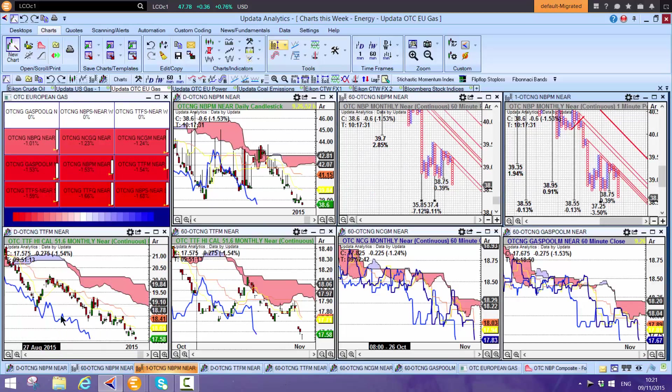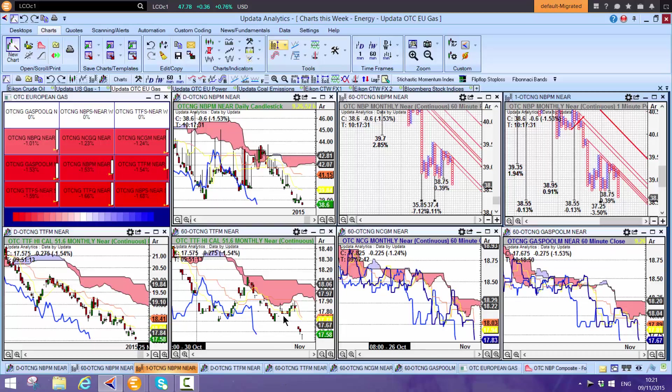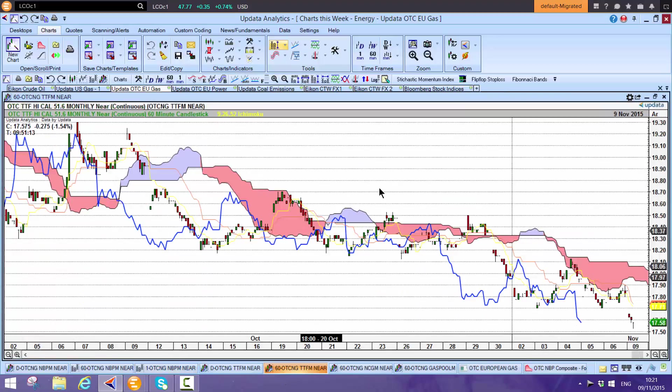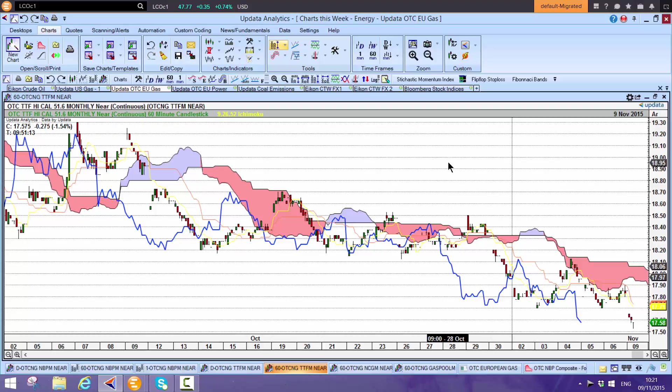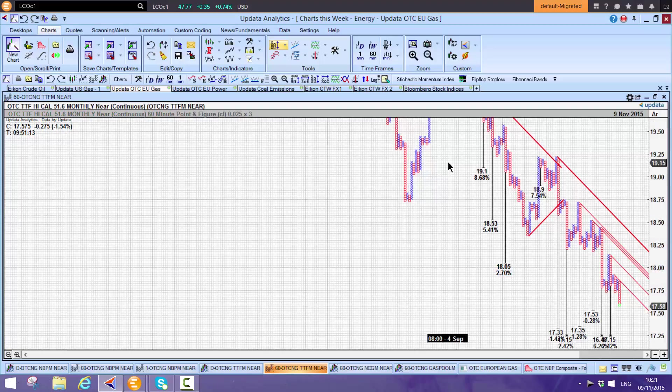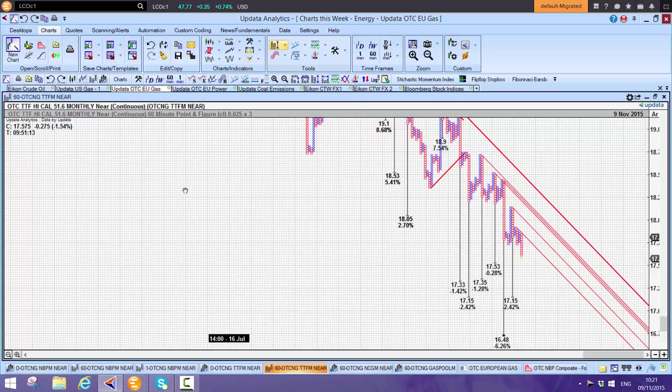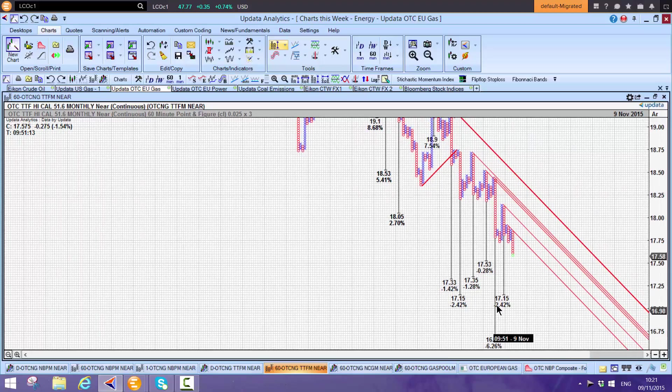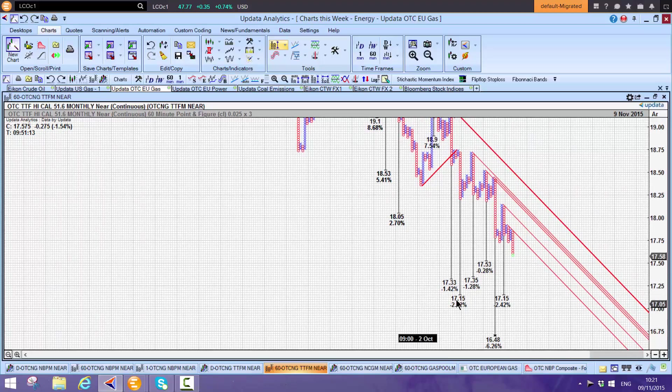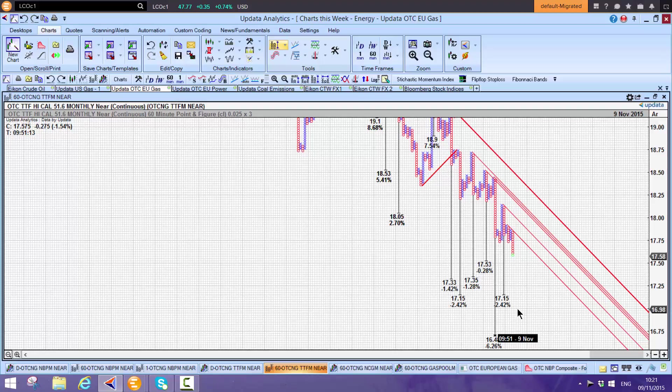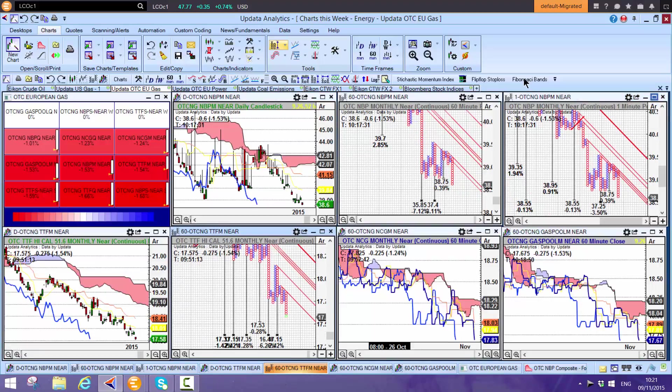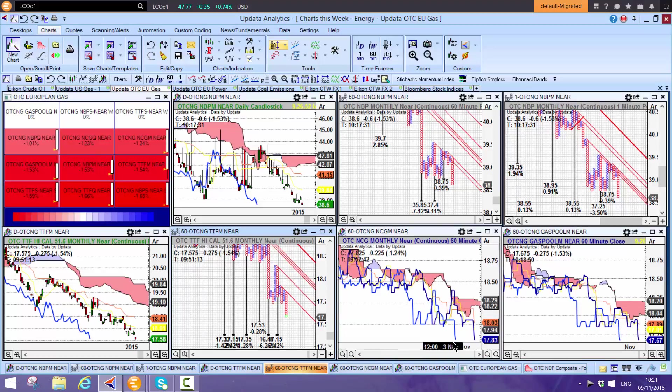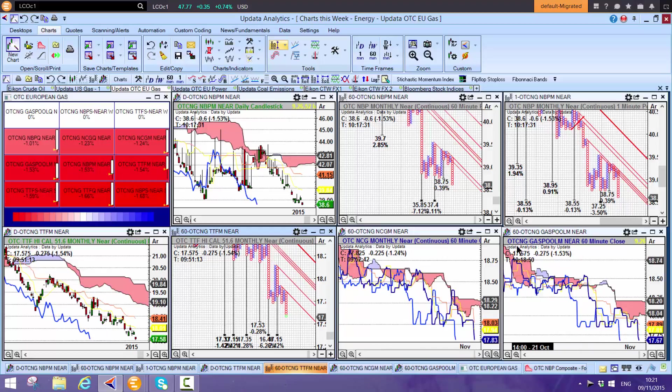TTF again hitting new lows this morning down to $17.52. We've been giving these targets for some time. Shift-T shows downside targets to $17.33, $16.48 is the biggest with $17.15. These prices come in real time off the consolidated broker feed or you can run on your Trayport screen. NCG hitting new lows this morning, as is Gas Pool, down another 1.5%. No surprises, European gas markets having a bad start.